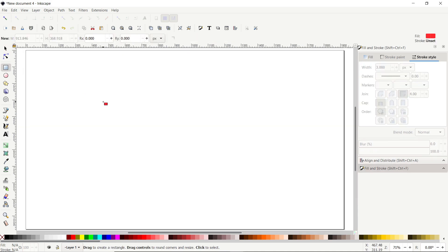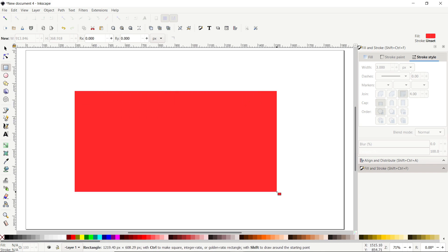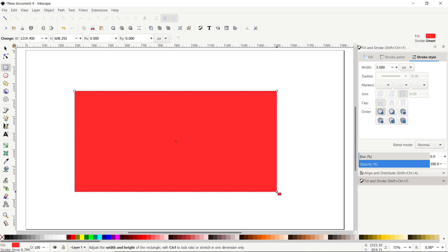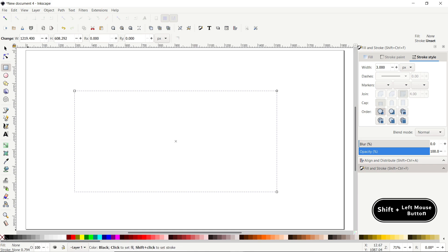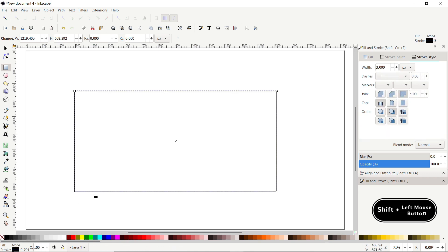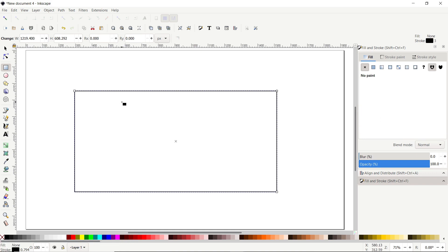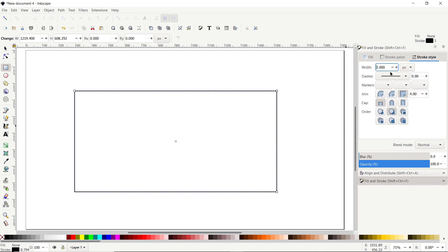Select the Rectangle tool and draw a random rectangle. It doesn't need a fill, so cancel it by clicking on the cross icon and assign it a stroke color by holding down the Shift key and clicking on the black color. To change the thickness of this stroke, go to the Fill and Stroke menu, go to Stroke Style, set the unit to pixels, and change the width to 4 pixels, then press Enter.